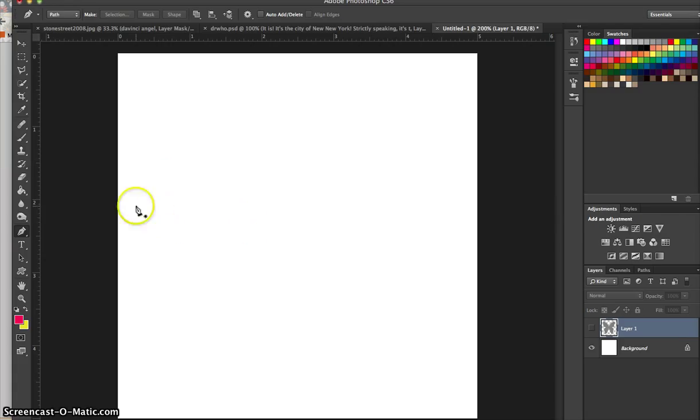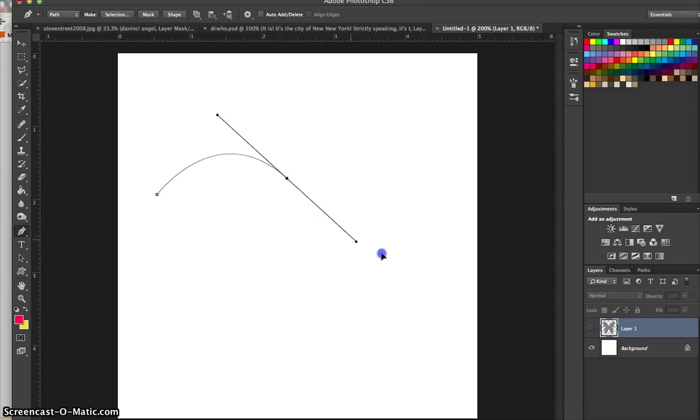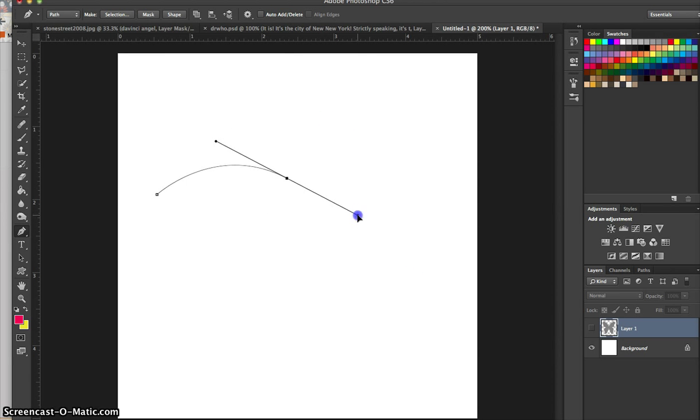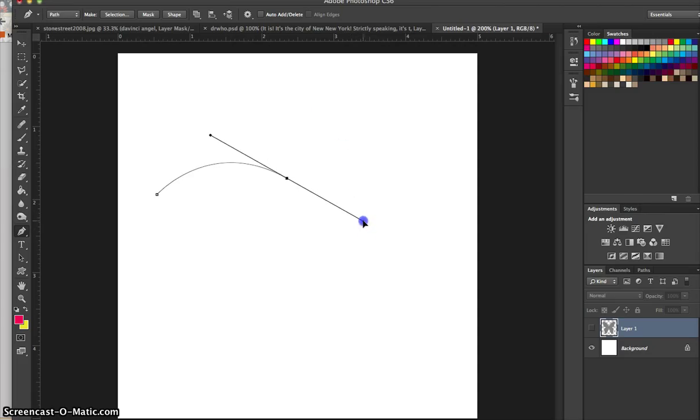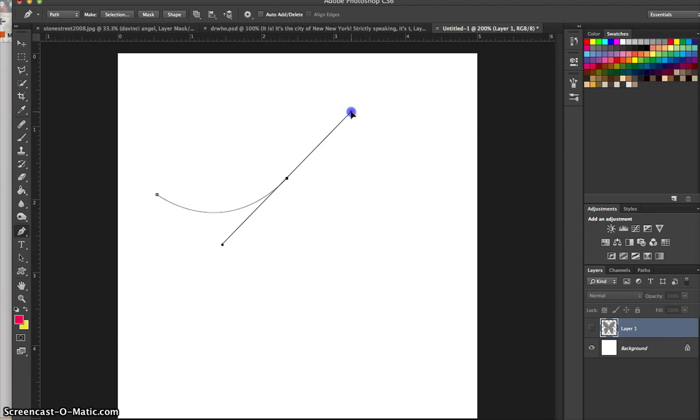So to create a curved path, you start out again with just a simple click to create an anchor. Then what we're going to do is on our second anchor, we're going to click and drag to create what are called handles. Now the handles kind of look like handlebars on a bike, or like a teeter-totter, and the handles themselves are the little circular icons down at the end of the teeter-totter here.